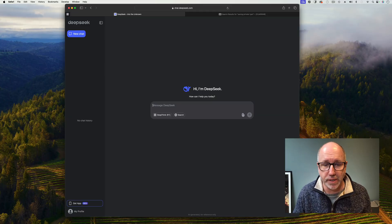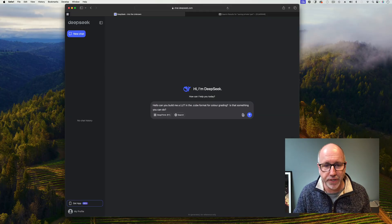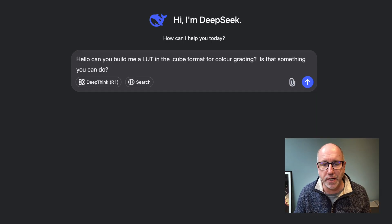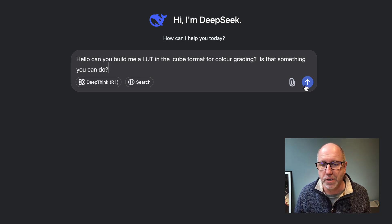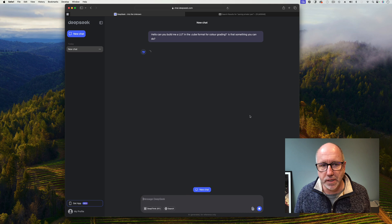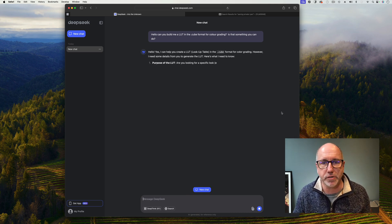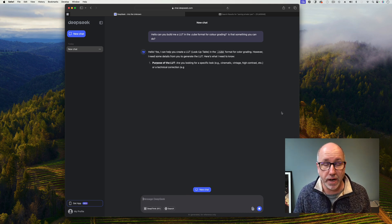Here's DeepSeek and I've got a prompt already: 'Hello, can you build me a LUT in the .cube format for color grading? Is that something you can do?' I am actually logged in at the moment because they're experiencing some technical difficulties, but you don't actually have to be logged in to do this.